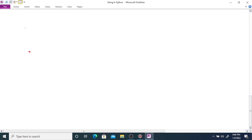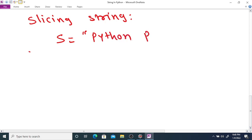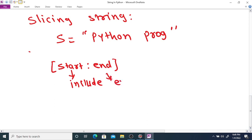Slicing a string — given string say Python programming. If you want to slice only PROG, you can slice using a start and end index. The starting index is included and the end index is excluded from the slicing.